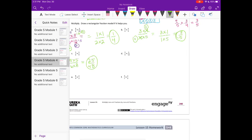D: 3 times 5 over 4 times 12. So 3 and 12 have common factors — we can divide them both by 3. So 3 becomes 1 and 12 divided by 3 is 4. So we have 1 times 5 over 4 times 4, which is equal to 5 sixteenths.